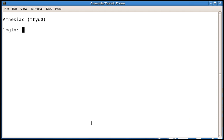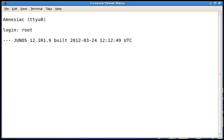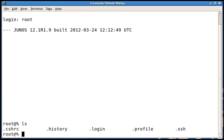When you first log into a factory defaulted Junos device, you log in as root with no password. This will then take you to the Unix shell, where you could type any Unix command. For example, I could type ls to look at my files and subdirectories.